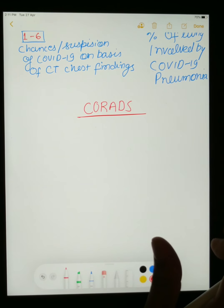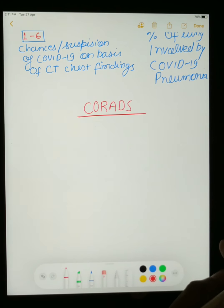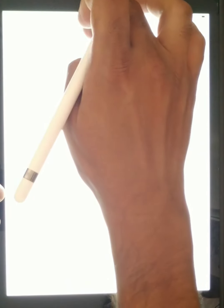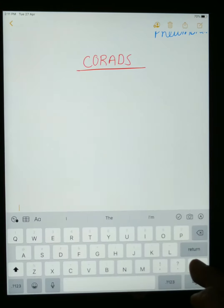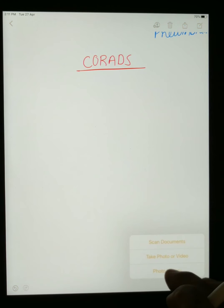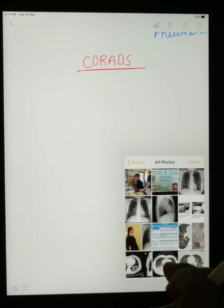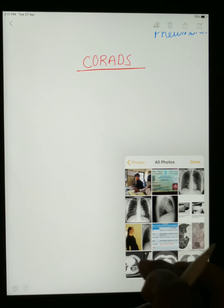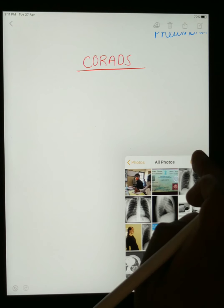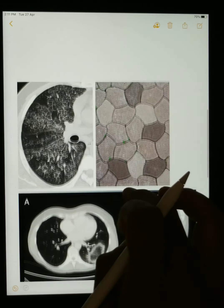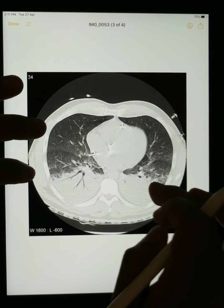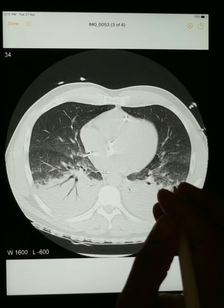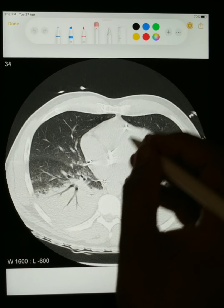We will start with CORADS scoring. Before proceeding, I will show you some pictures of CT scan which are typical of COVID-19, so you can easily differentiate them on CT. First of all, I will show you what consolidation is.